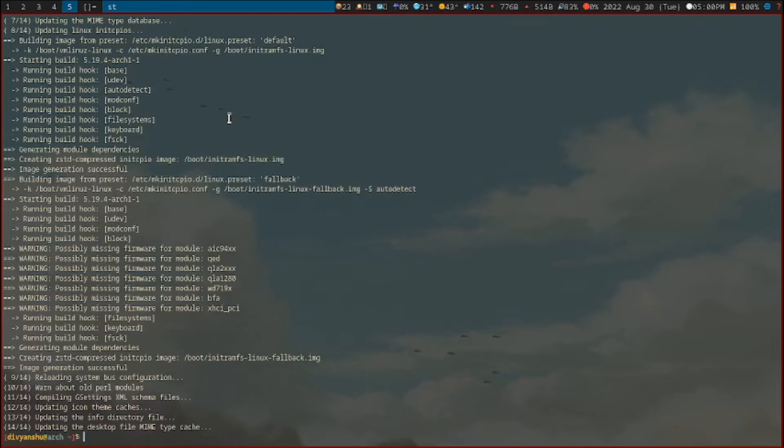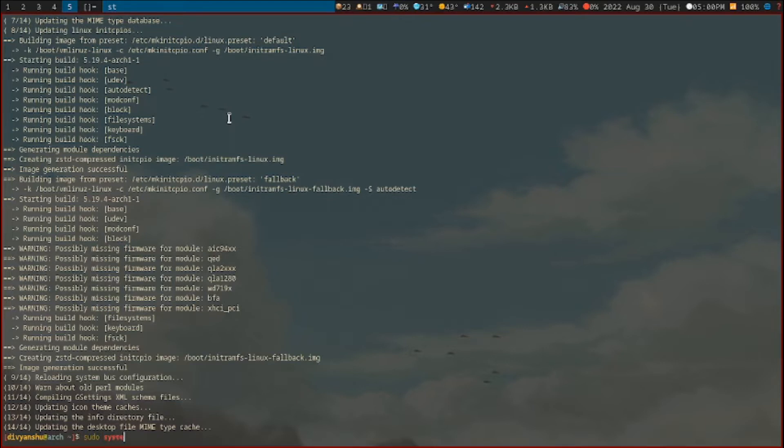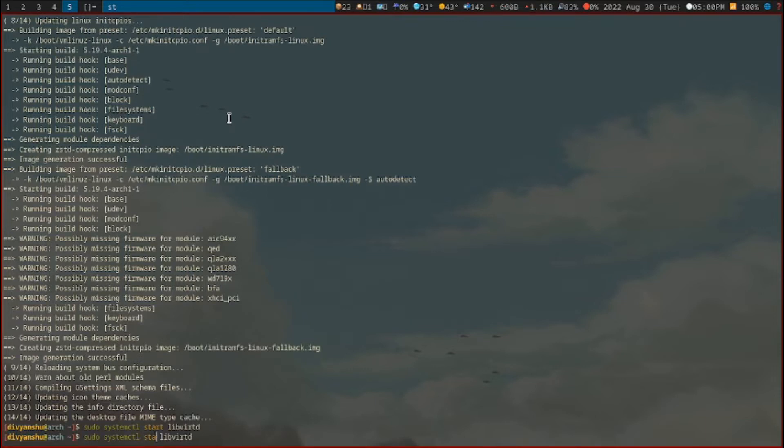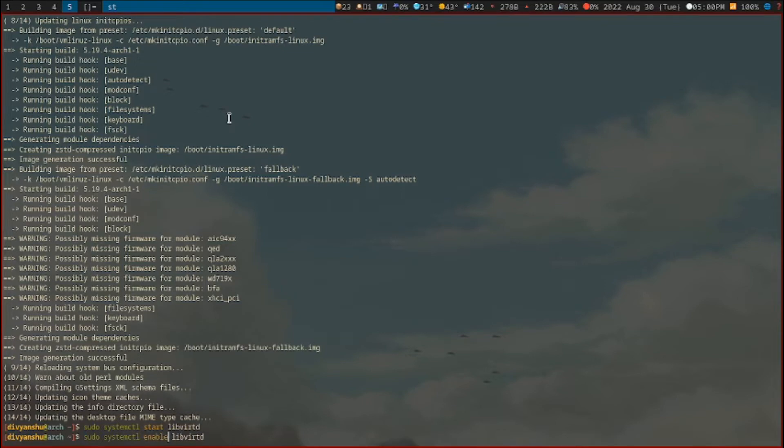Once we get all those packages installed, we have to start the LibVirtD service. Just type the command sudo systemctl start libvirtd. Once we do that, we just have to enable the service so that we don't have to do it manually every other time. Let's just do that: enable.